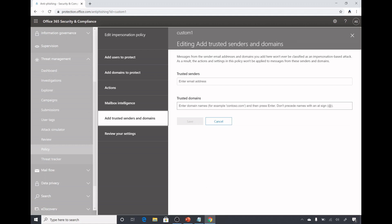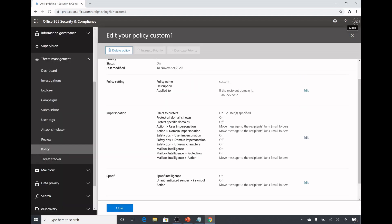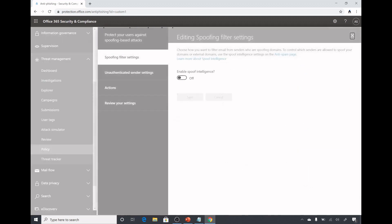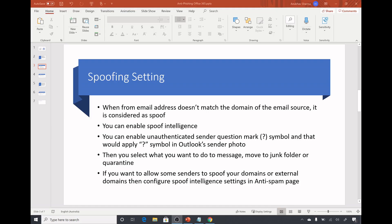Under add trusted senders and domains, sometimes what happens you might get false positives for some domains or some users. At that time you can add those email addresses under trusted senders, their email address or trusted domains. Then those messages will never be classified as phishing messages. You review your settings, you save them. So you have set the impersonation settings and similarly you set the spoof settings here. You click on edit.